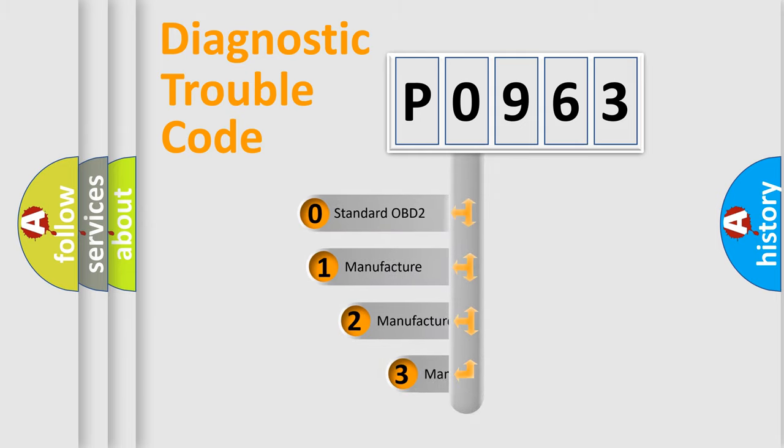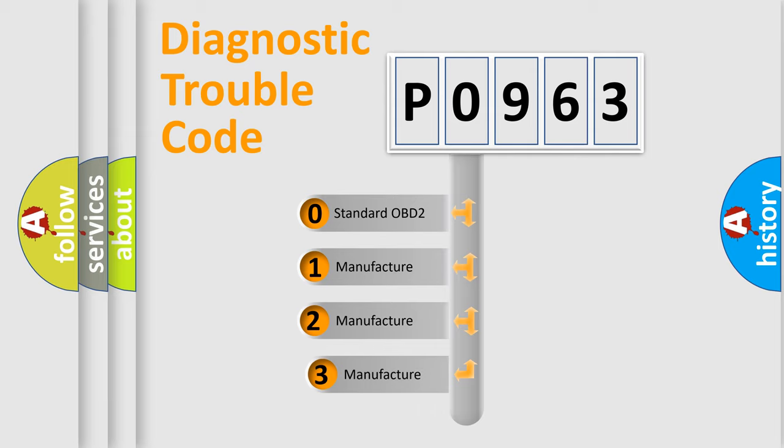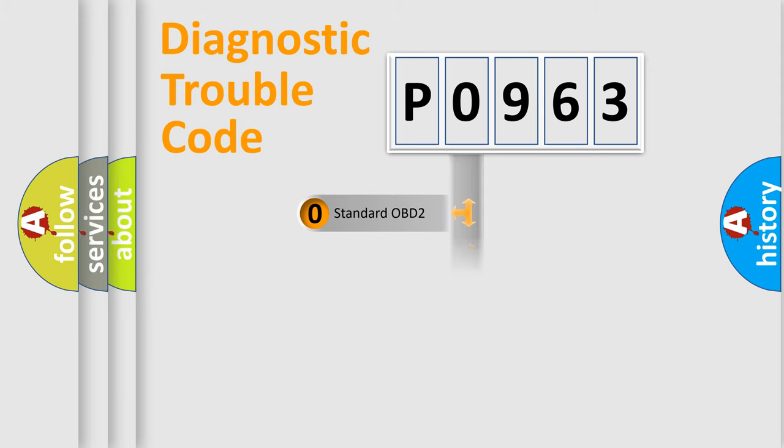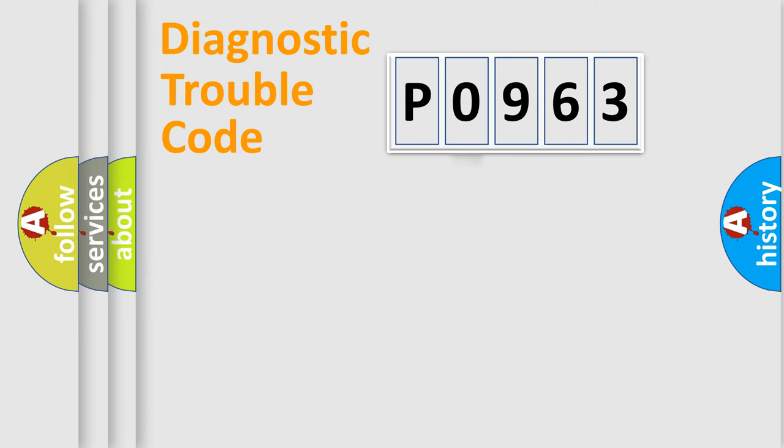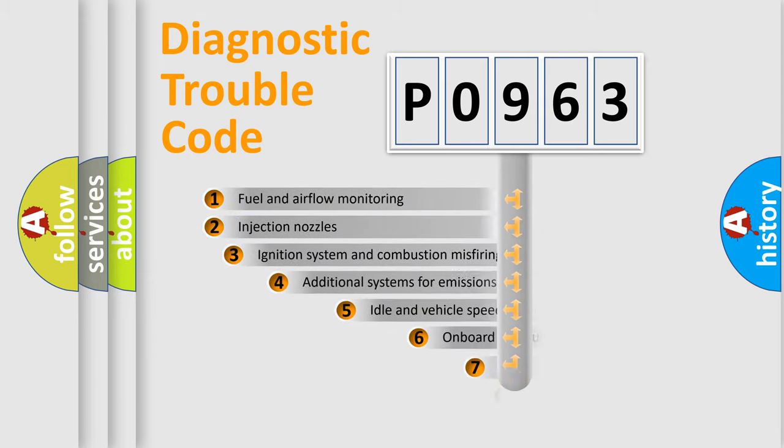If the second character is expressed as zero, it is a standardized error. In the case of numbers 1, 2, 3, it is a manufacturer-specific expression of the car error.